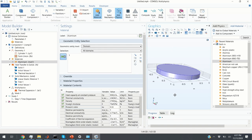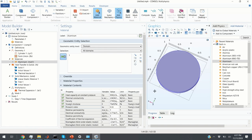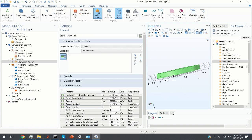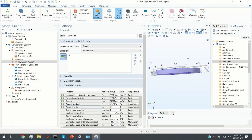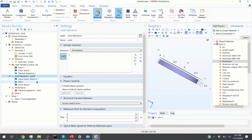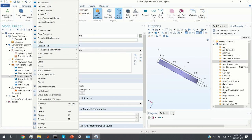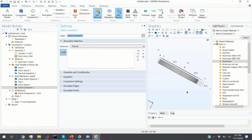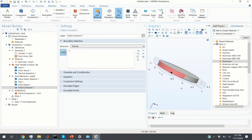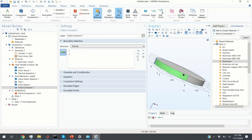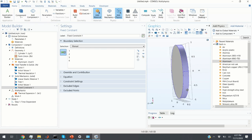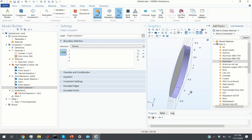The next step is to define the boundary conditions. The first boundary condition: we assume that the outer edges of this cylinder are fixed. We click on Solid Mechanics, right-click, and click on Fixed Constraint. With Fixed Constraint we can choose the boundaries that will be constrained and will not deform. We select them and this is our first boundary condition.